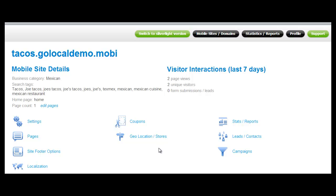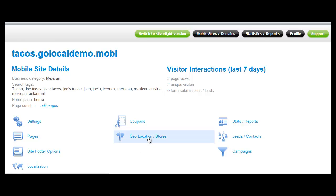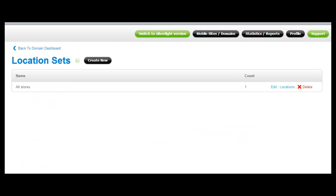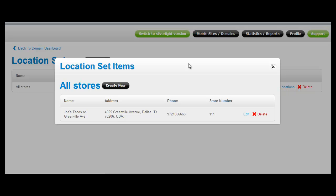The second thing you'll need to do is to make sure that you've added a location for this business. To add a location or multiple locations if there's multiple stores, you would click on Geolocation Stores. You'd create a location set and then you would add one or multiple locations right here.